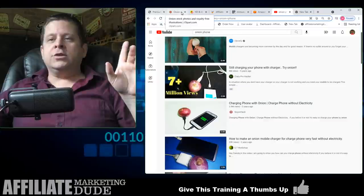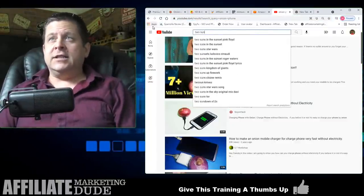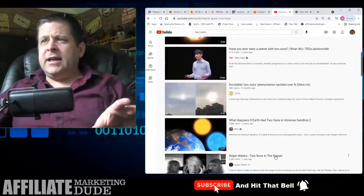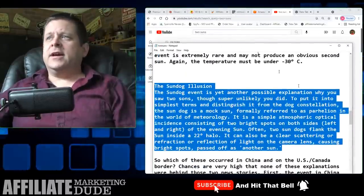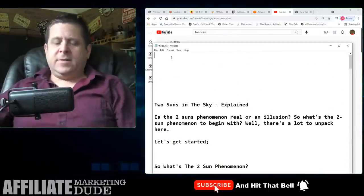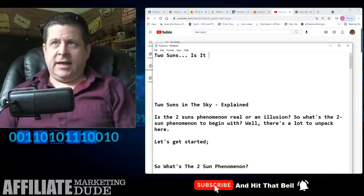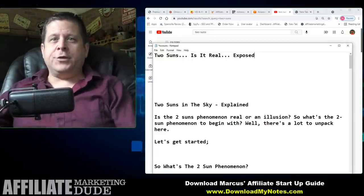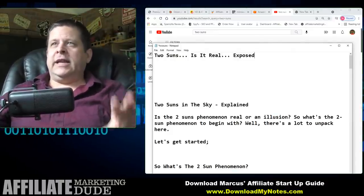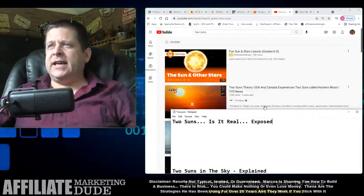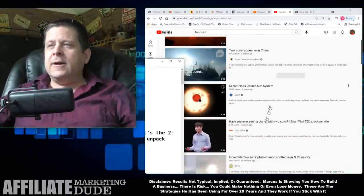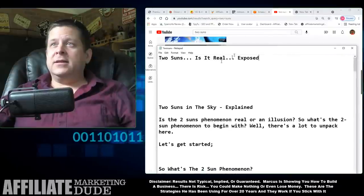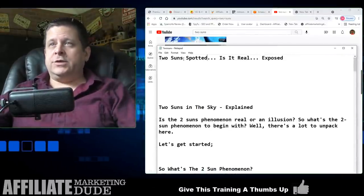For my two-suns example, I'd do something like 'two suns theory — double sun — what happens if the Earth...' Come up with a title. I'd put something like 'Two Suns: Is It Real? Exposed.' When I create my title I want to keep some keywords from the top videos, like: theory, appear, phenomenon, spotted. So maybe 'Two Suns Spotted' — that would help get more views.